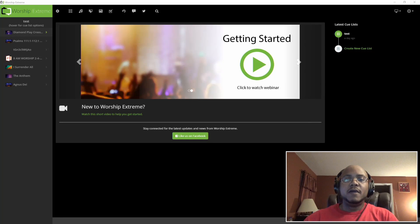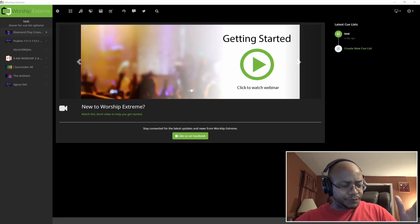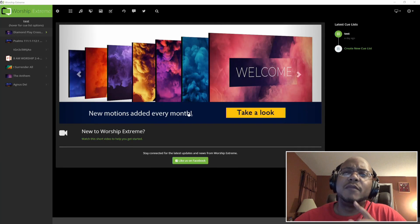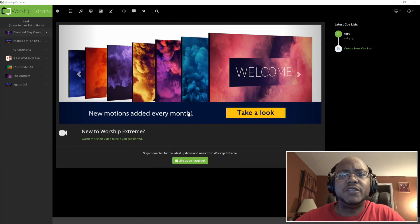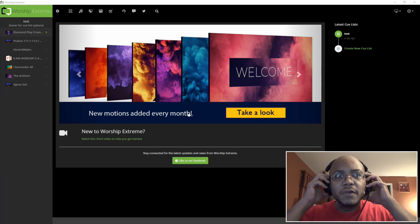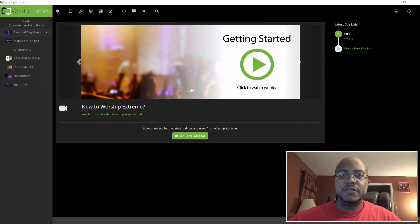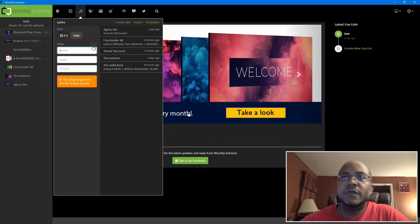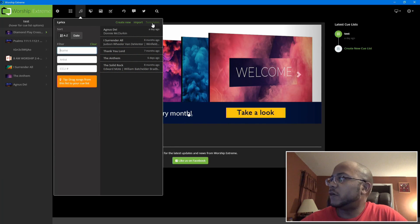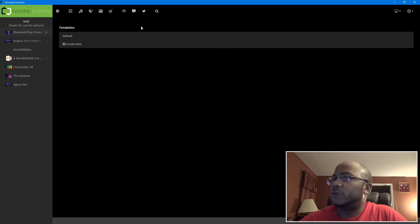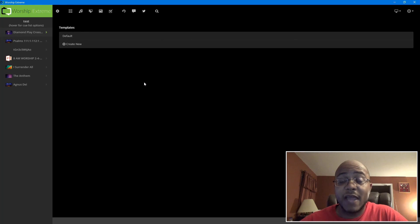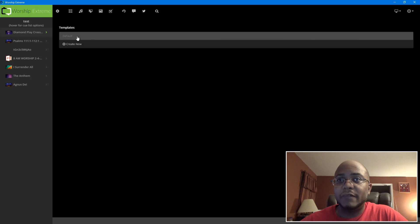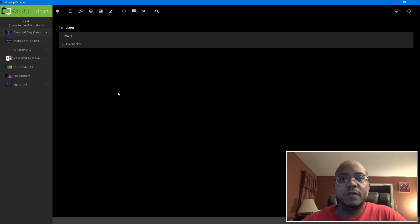All right, so the first thing we need to do — there are multiple places that you can actually do your templates, but what I'm going to do is do it here in the lyrics section. We go up to the music note, click on that, and we're going to go over here to templates. So we click on templates and for this tutorial I went ahead and got rid of all of mine — we only have the default one.